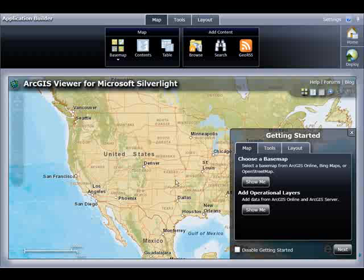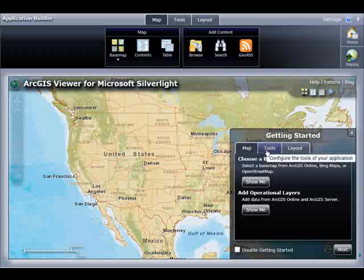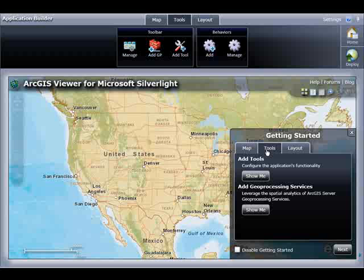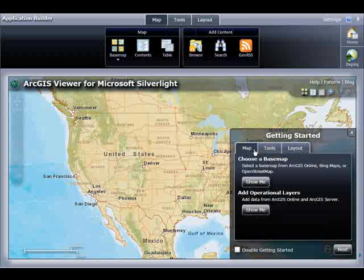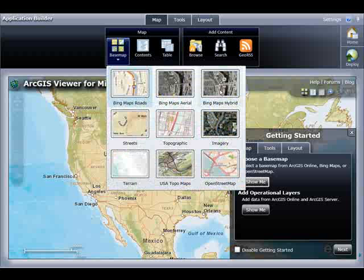When you first start using the Application Builder, you'll see a Getting Started panel in the lower right-hand corner. This is designed to help new users get started. Notice it has three sub-tabs — Map, Tools, and Layout — which correspond to the tabs in the ribbon. When I click the Tools tab, the Tools tab in the ribbon also becomes activated. The same thing for the Layout tab. So the first step in building my web mapping application is to choose a base map. When I click Show Me, it will activate the tool and guide me on how to use it.